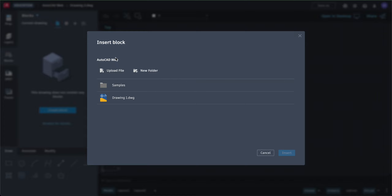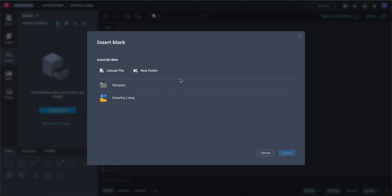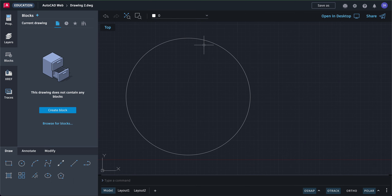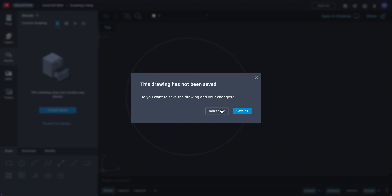If you want to insert a block, you must save your file or open your file in Google Drive. If you're not in Google Drive, you won't see the other drawings that you have. So we're going to cancel and go back to our AutoCAD drawing.